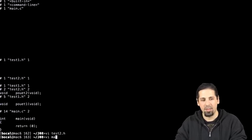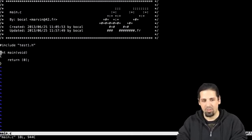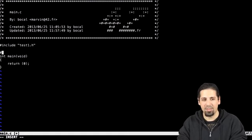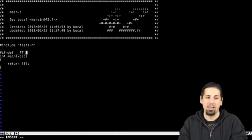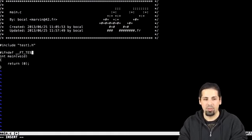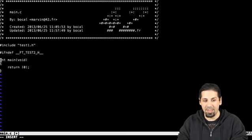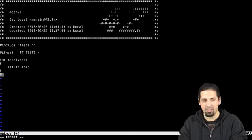but in my main here, if I do hash ifndef, underscore, underscore, ft, underscore, test2, underscore, h, underscore, underscore, if it hasn't been defined, I'm going to display my main,